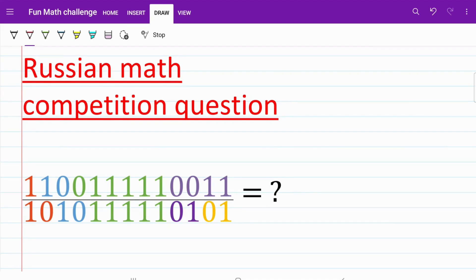In the following question, we are asked to find the result of a division between two extremely large numbers. If you pay attention, you'll notice that I have color-coded both the numerator and the denominator. This is done so that it's easier to analyze each component.